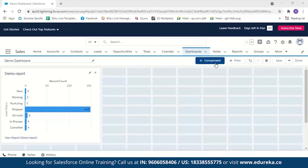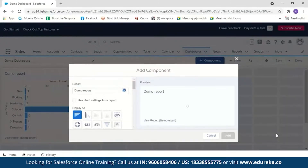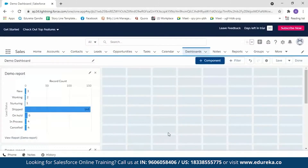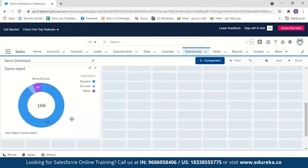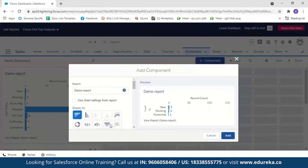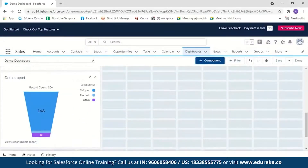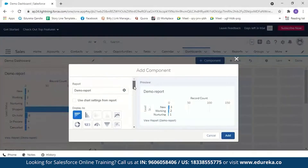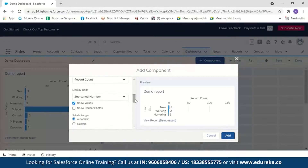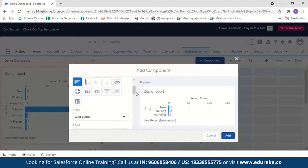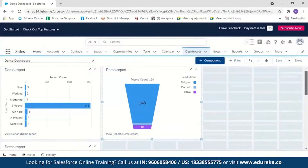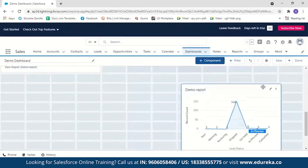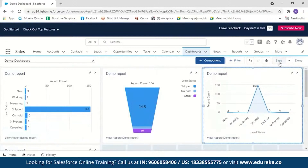I'll add a few more dashboard components. Select the report again and add a donut chart — you can see the donut chart with its values. I'll also add a funnel chart and move the components around to arrange the layout. You can add any of these dashboard components as needed — it is up to you which ones to include. I'll add one more: a line chart. Here is the line chart; I'll move it to the top. Now let's save the dashboard.